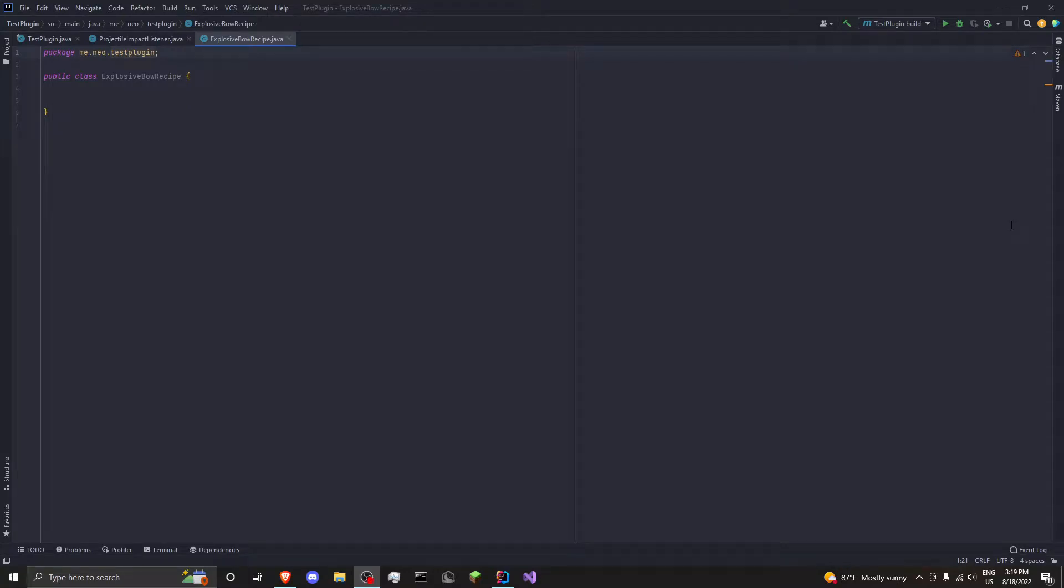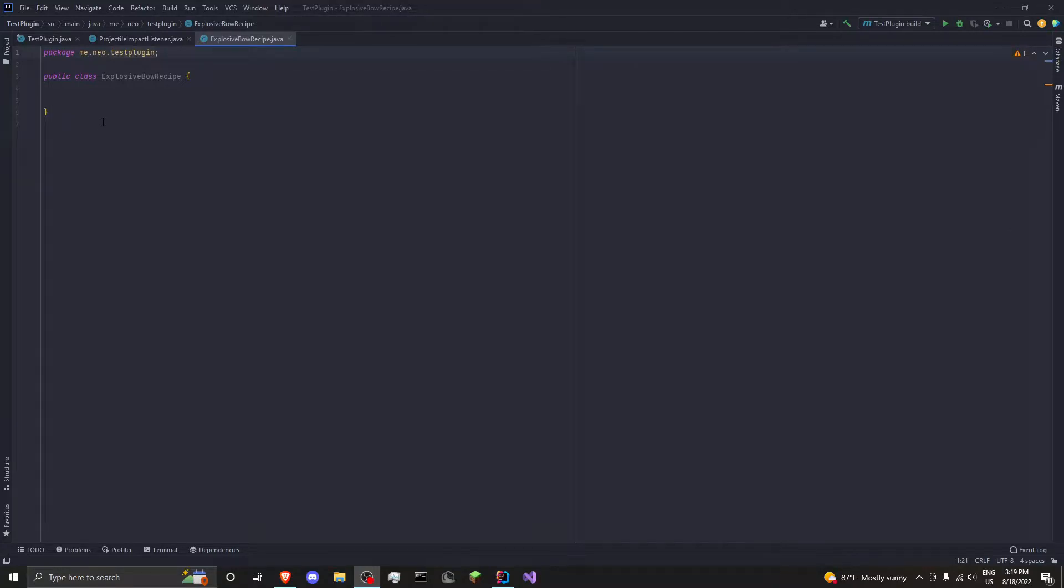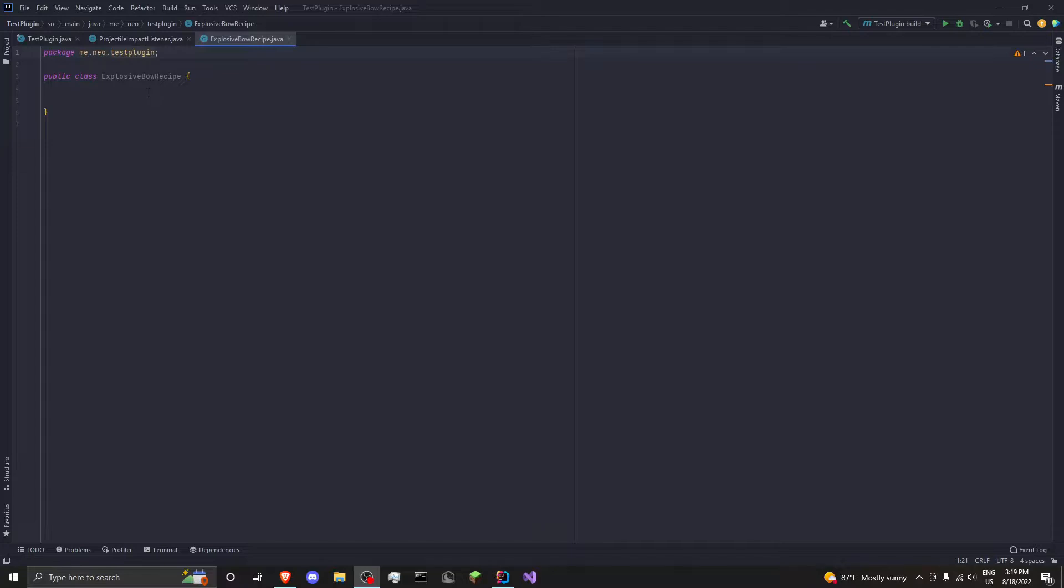Hello guys, what is going on? In today's video, I'm going to be showing you guys how to make an explosive bow with a custom recipe and custom events in Spigot coding. This will be for 1.19, but it should work, I think, down until 1.16, but I would just try this code on 1.19.